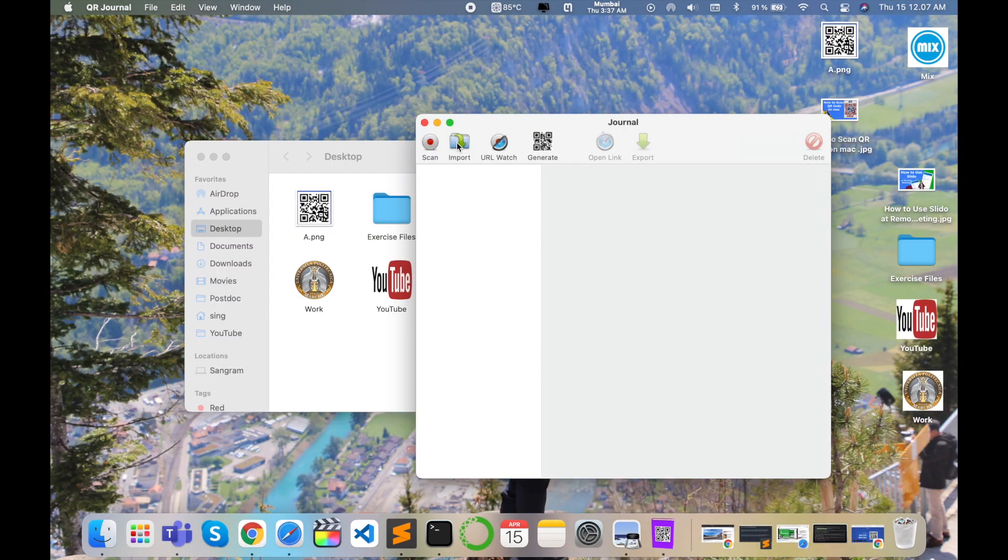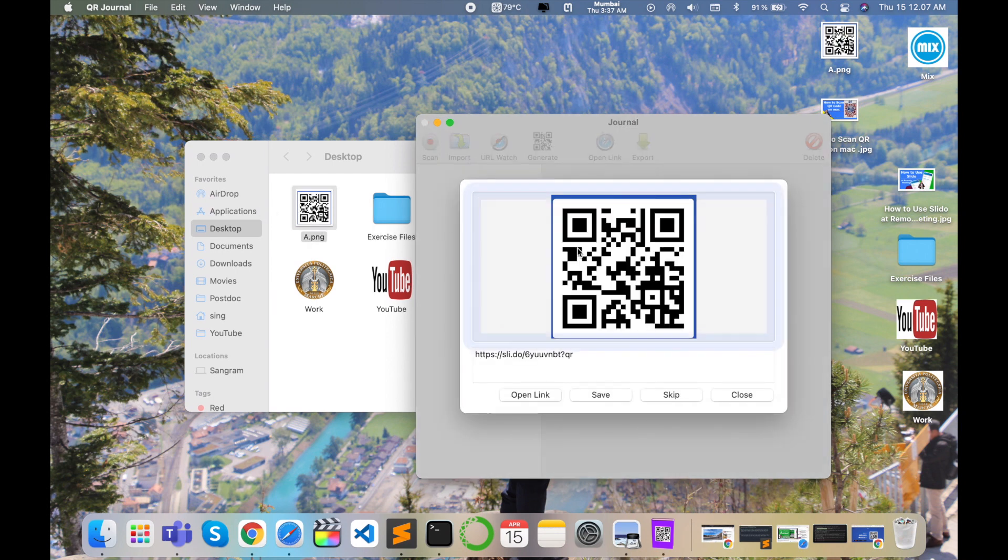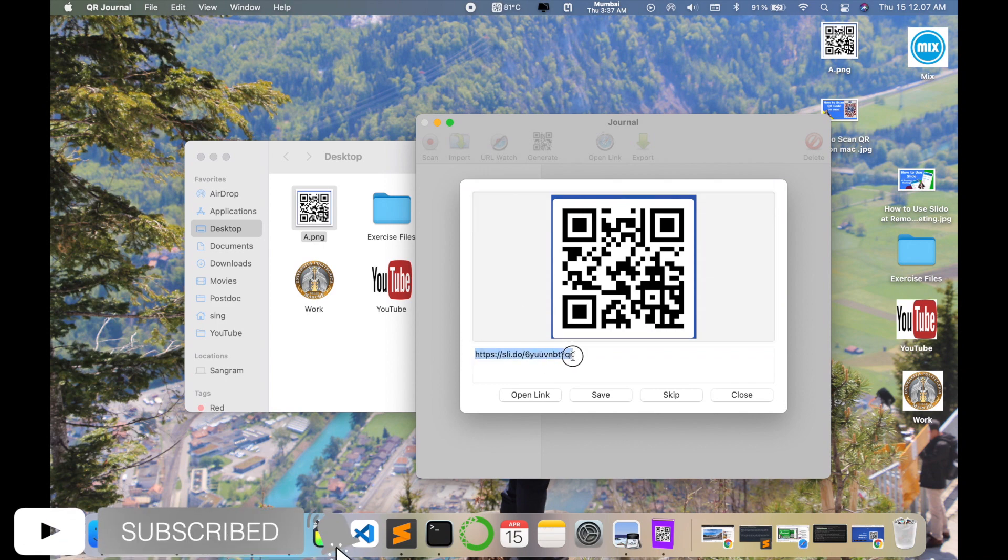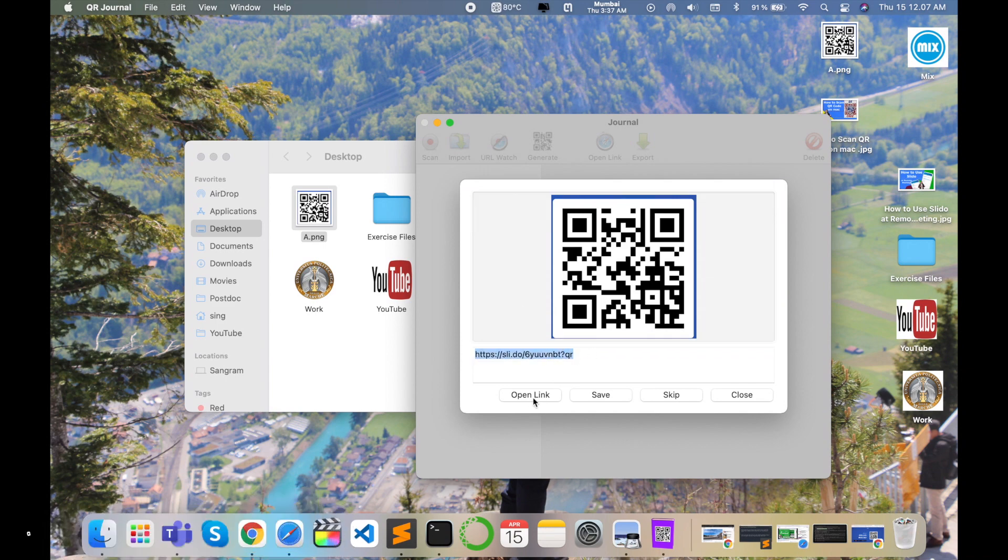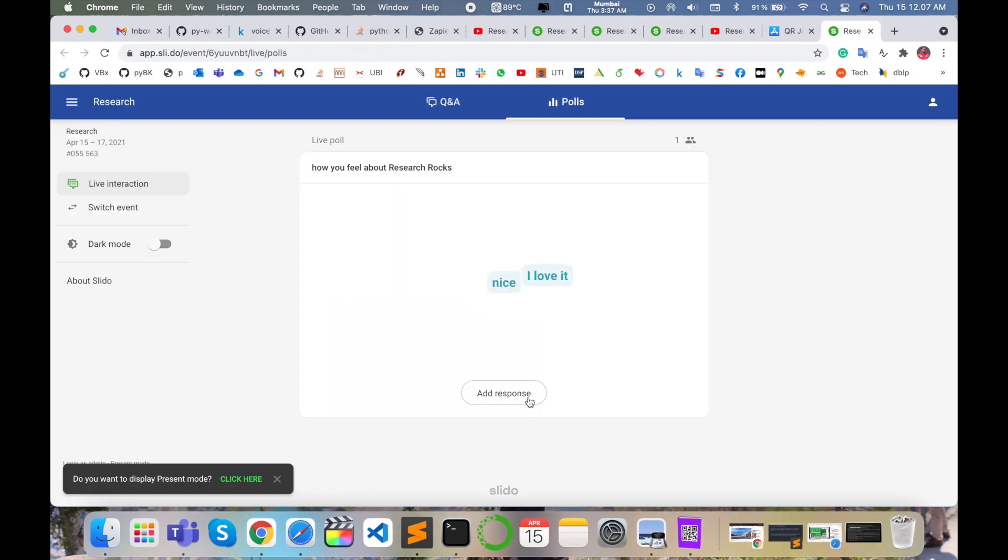Here import image is there. I click import, drag and drop this image, select the image and drop it here. The link is available on that particular QR code. I'll simply open this link and this page appears.